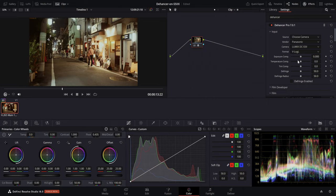As example footage, choose a clip with the white balance you plan to shoot on. My clip here has something like 4,600 Kelvin — this is the Kelvin white balance I'm planning to shoot on.